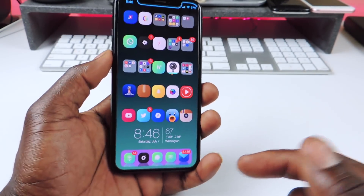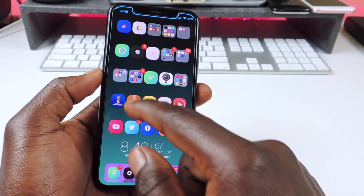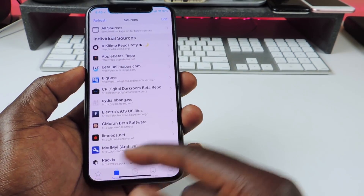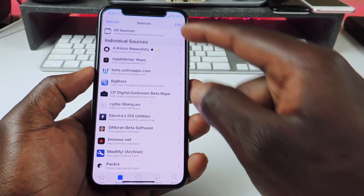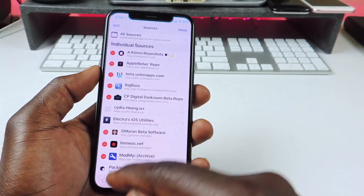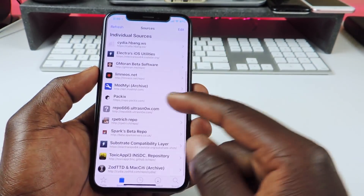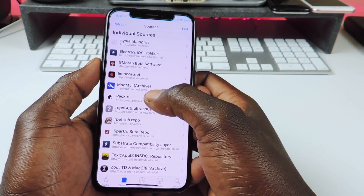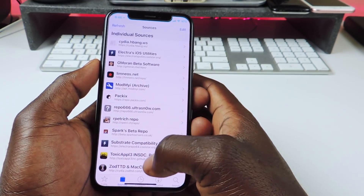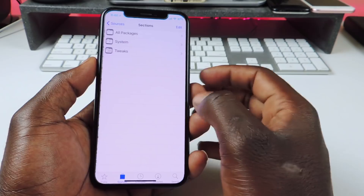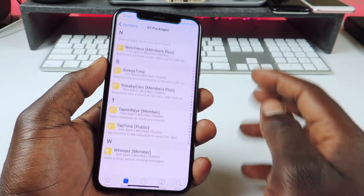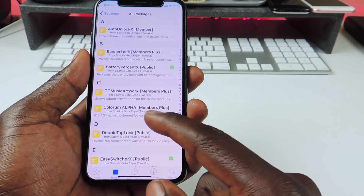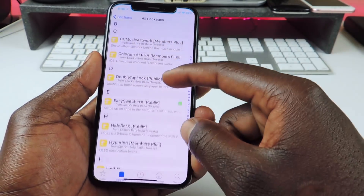For first time jailbreakers, I'm going to show you guys how to get these tweaks. You want to go to Cydia — all the tweaks should be right in here. You can add sources by hitting Edit, then Add, and add whatever source you like. I got all my sources right there. If you want a tweak, go to the specific repo, find any tweak you like, and you can just download right here. I have Easy Switcher, Battery Percent X, Banner Lock, all that kind of stuff — just tap on it and hit Install.